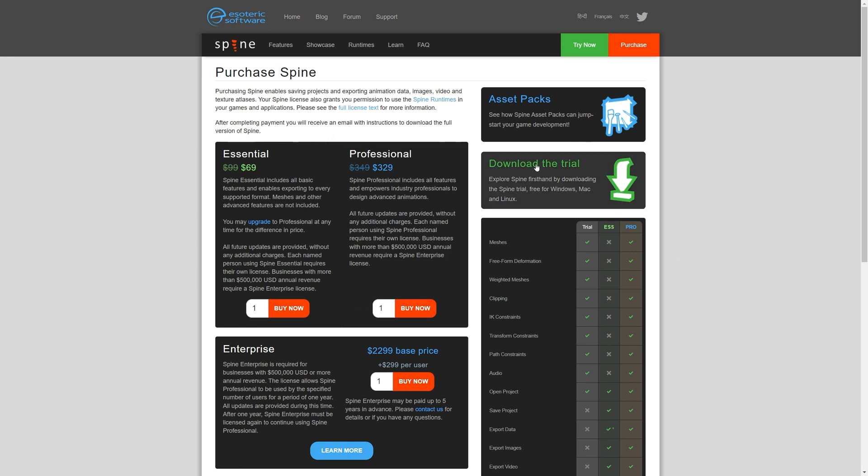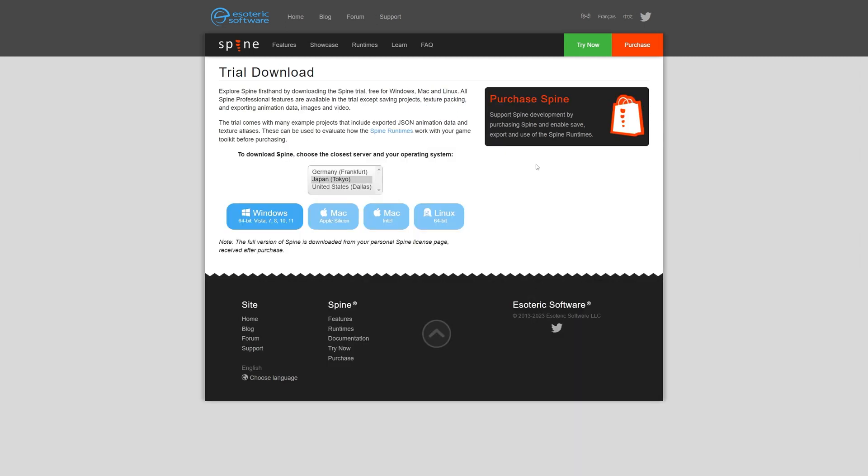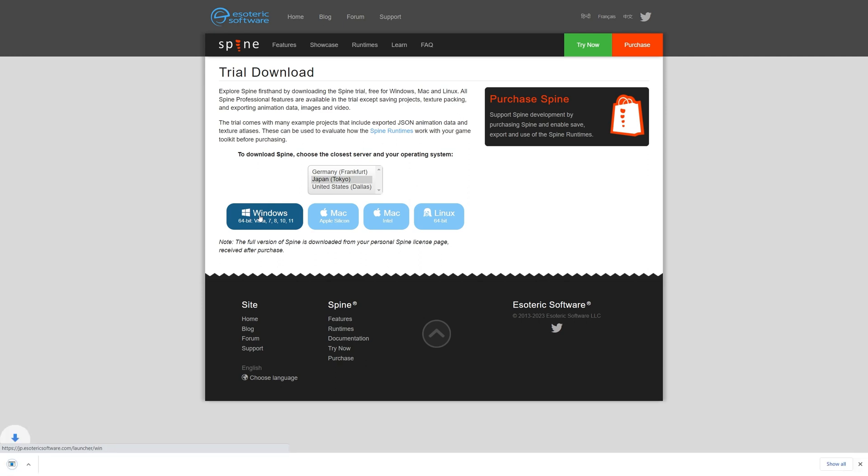Next, to download the trial version, click on download the trial and choose the closest server to your location as well as your operating system. The SpineTrial version will then begin downloading.